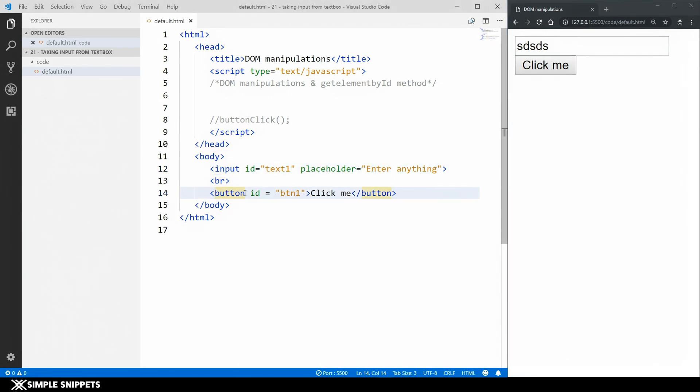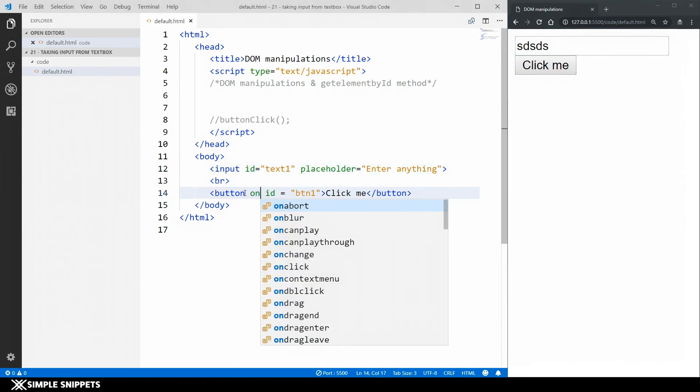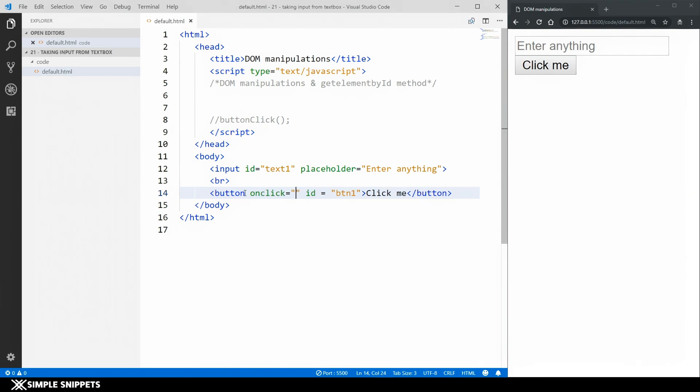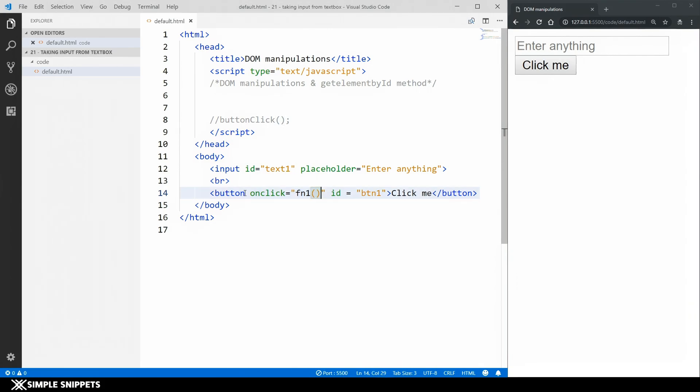So again on click event of the button and on click we want something to happen. So I'm going to say fn1. So this is the name of the function. We are giving a function call over here on click. So we have to create this function as of now we haven't created it. So let's do that.